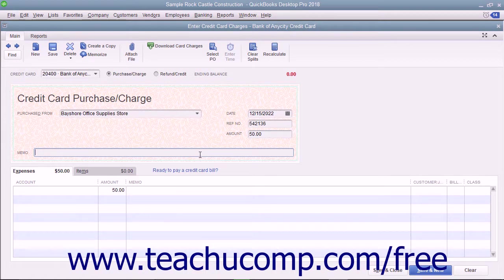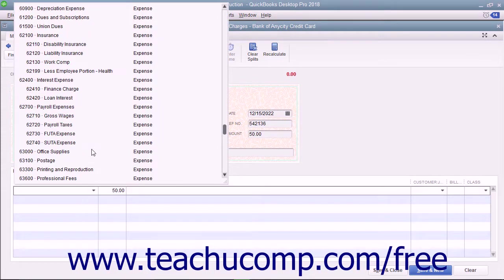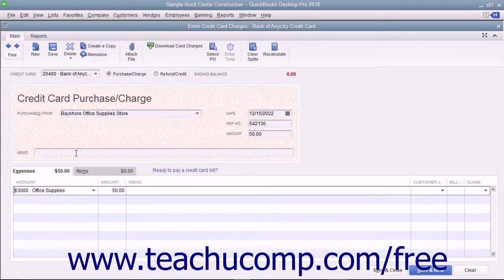At the bottom of this window, as in the Write Checks window, you attribute the total amount charged to the relevant account or accounts by selecting an account from the Account column on the Expenses tab. The total amount then appears in the adjacent Amount column.